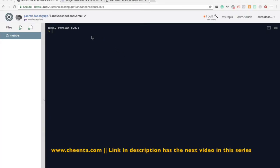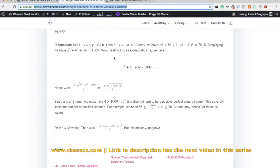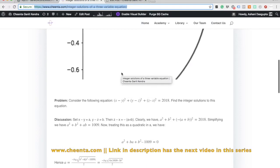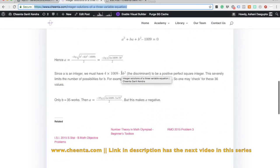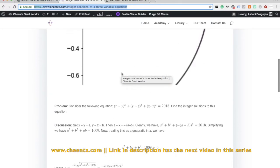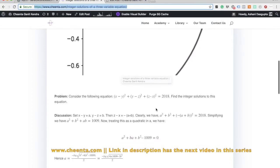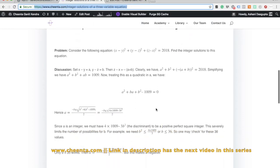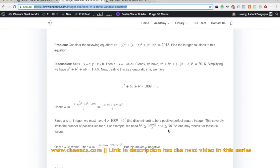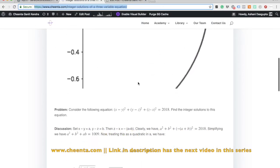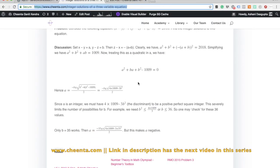We will try this little program to run the solutions of this problem. We are interested in (x minus y) whole square plus (y minus z) whole square plus (z minus x) whole square equals 2018. We found that b is less than or equal to 36. If you don't have a solution for this, you can look into the link in the description.